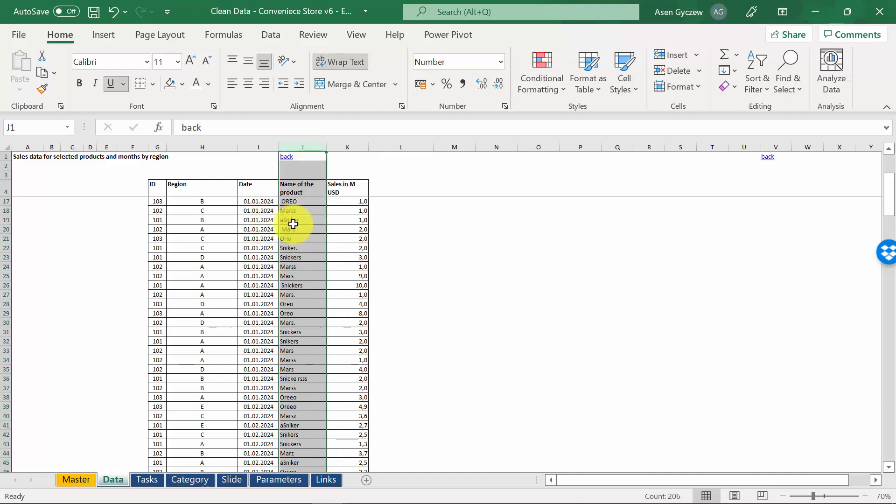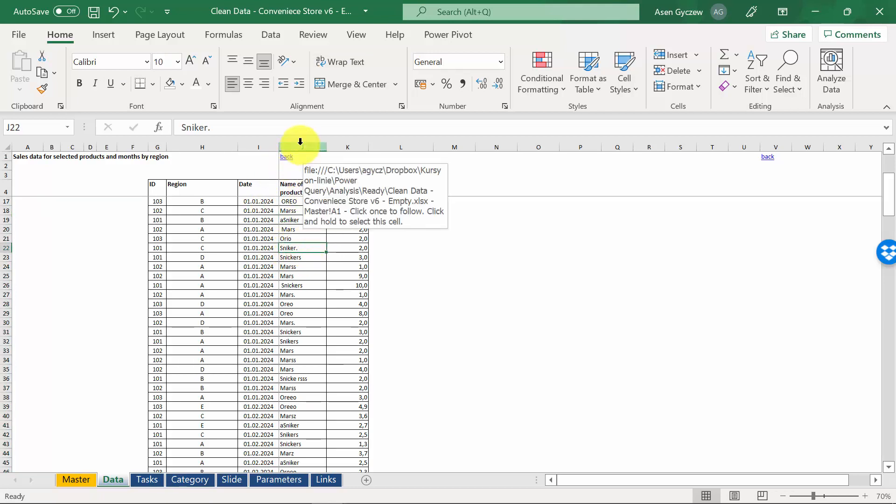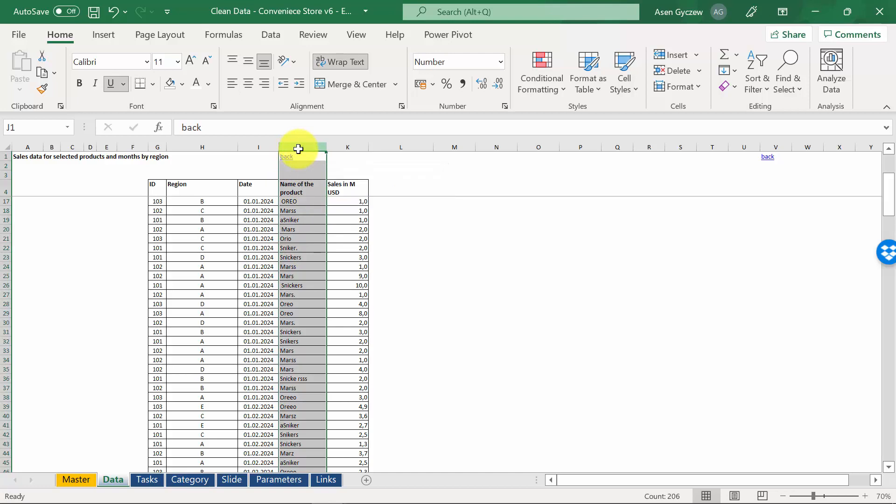However, due to mistakes in spelling, we cannot straightforward analyze this data. As you can see, the very same product is written in many ways. For example, Mars is written with two S, Snickers without the C and dot at the end. So, we have to clean this data before we analyze them.